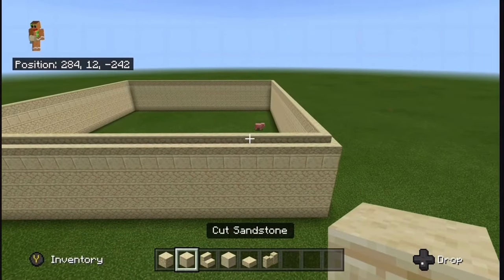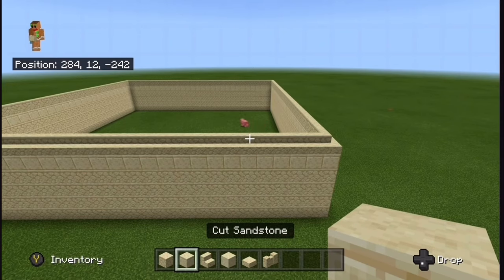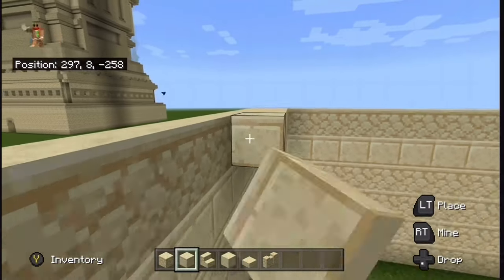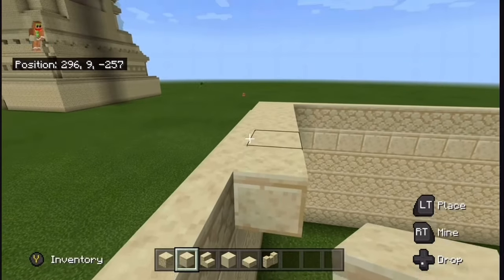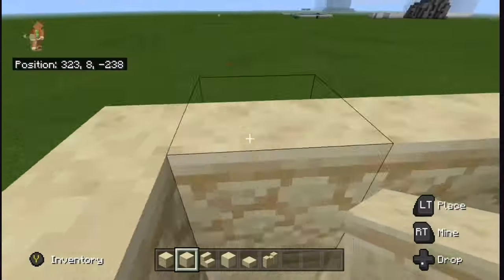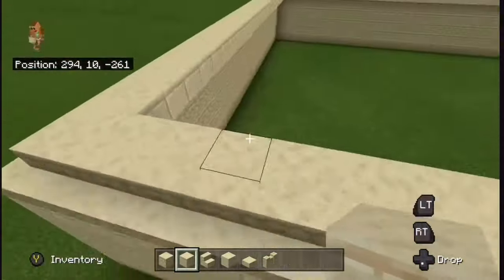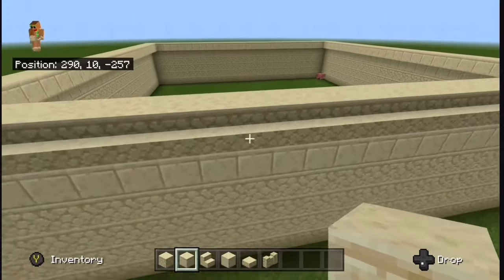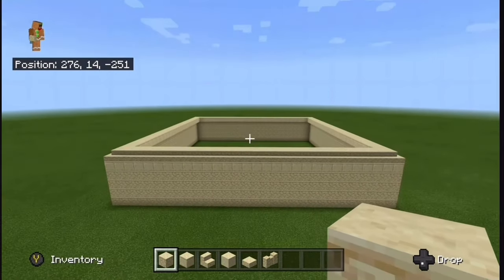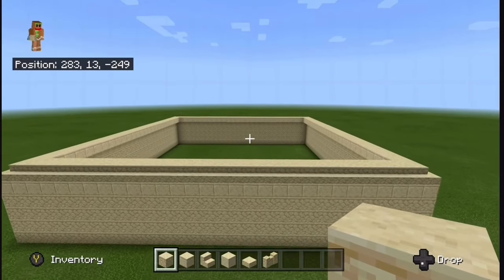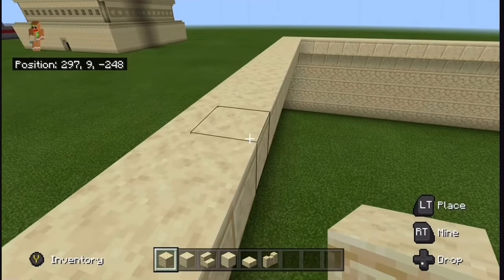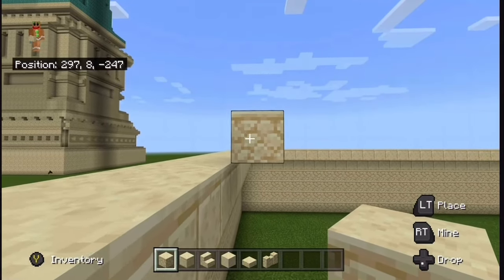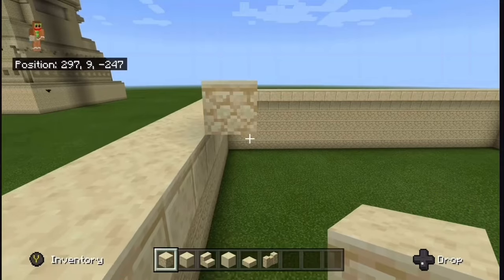Once you've done that, grab your cut sandstone and come onto the inside of the build. Place cut sandstone behind all the stairs we just placed, just like this. Then grab your sandstone again, come over to where you placed the cut sandstone, and place a regular sandstone diagonal to it. Now just bring this all around the build.